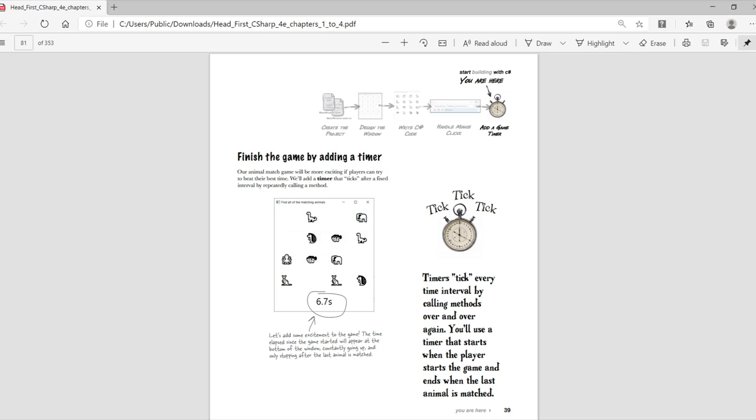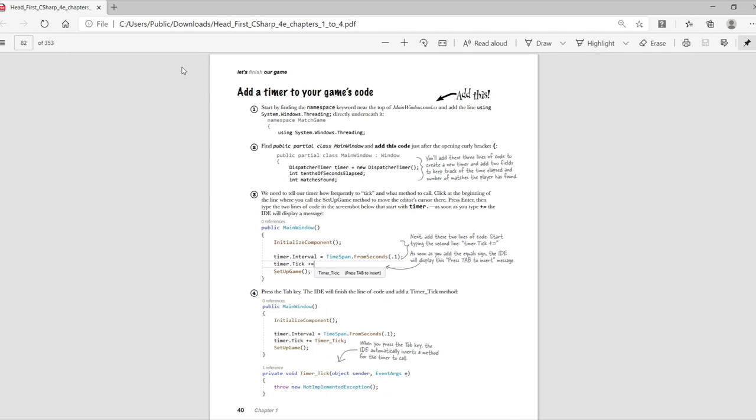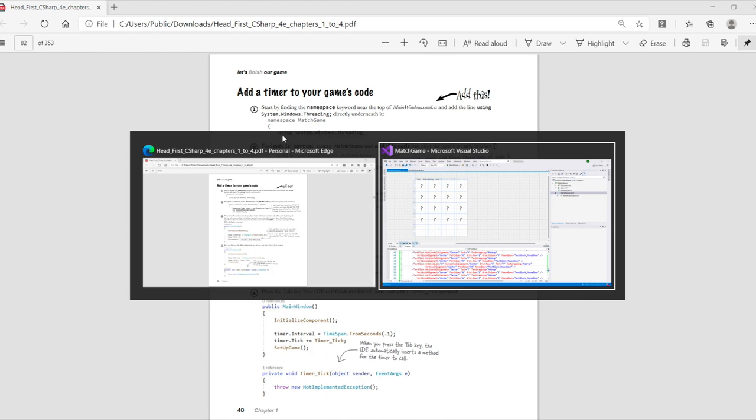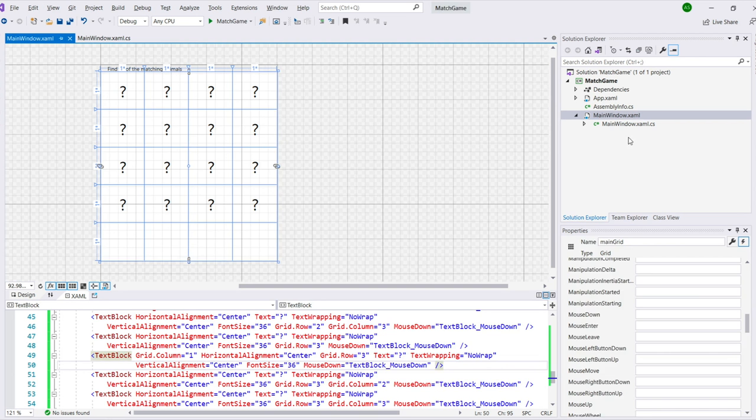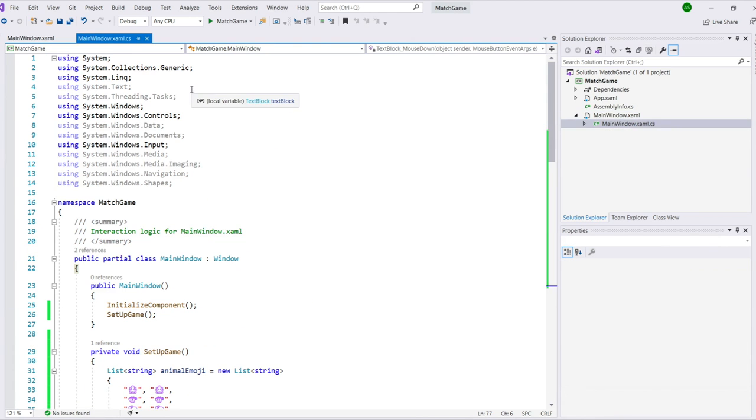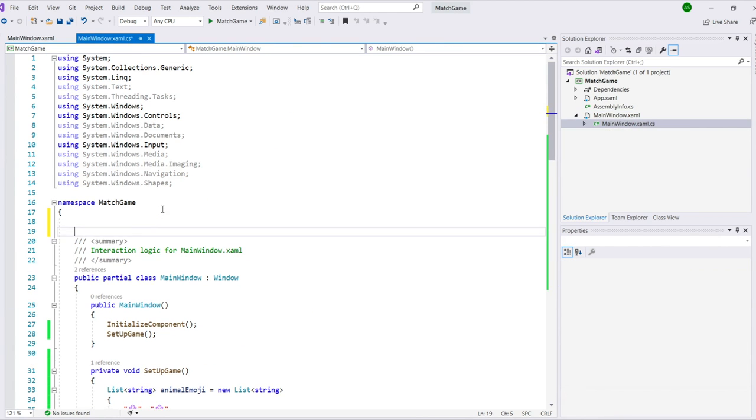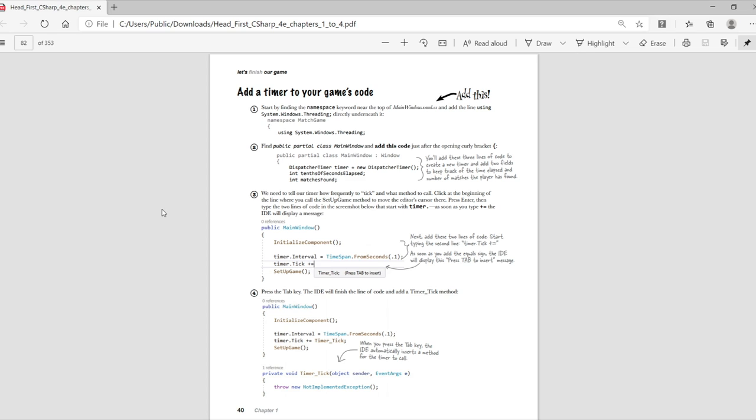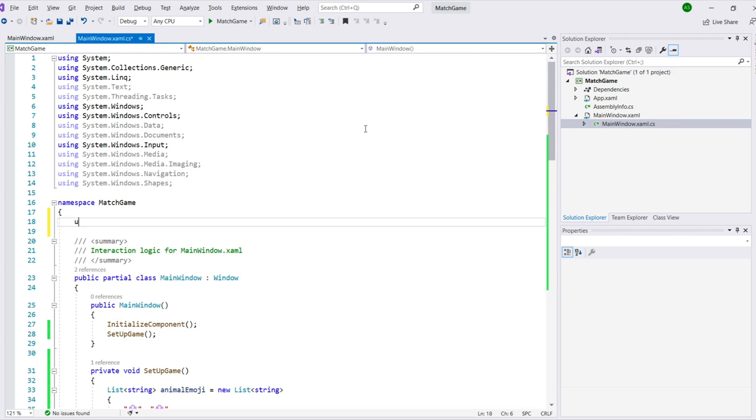In this last part, we're going to finish the game by adding a timer to make things more exciting. Start by finding the namespace keyword near the top of main window.xaml.cs, where your C sharp code lives, and add the line using system.windows.threading semicolon directly underneath it. Be really careful about capitalization and exactly where we place this line.